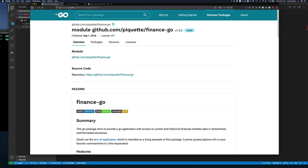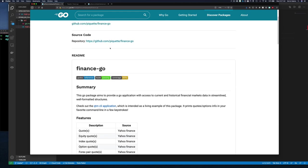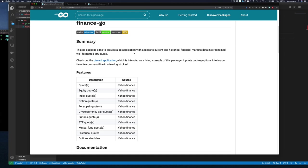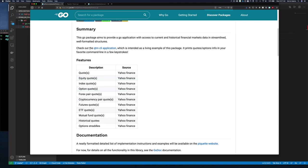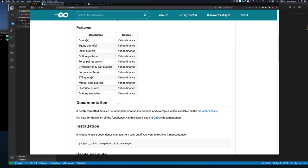If you go to go.dev and search for financego, you'll come to the documentation page. It tells you where to find it on GitHub and elsewhere. The package description says: this Go package aims to provide a Go application with access to current and historical financial market data in streamlined, well-formed structures. They also have a client application, and you can get different types of stock market data — quotes, equities, indexes, and more.